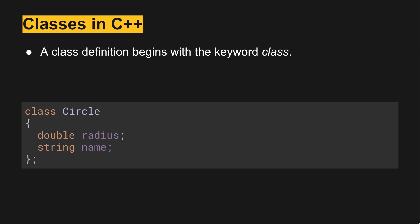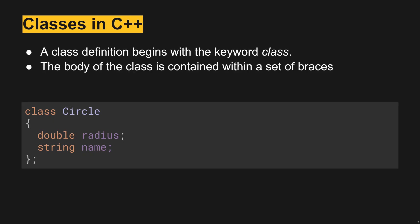A class definition begins with the keyword class, like we have here in this class called circle. The body of the class is contained within a set of braces and then it's going to end with a semicolon on the end right here.